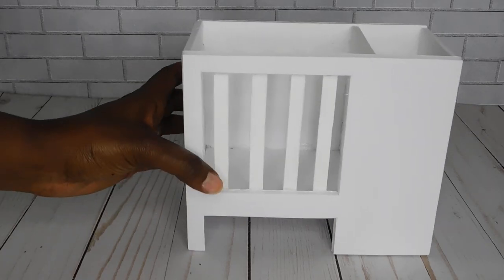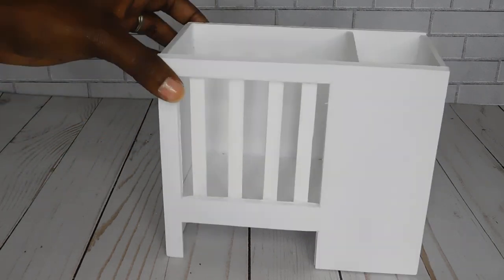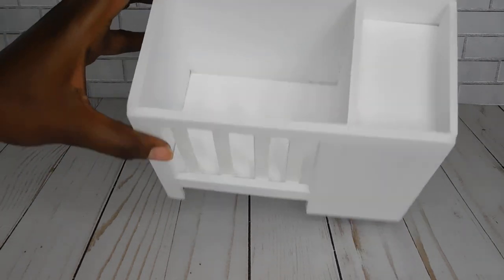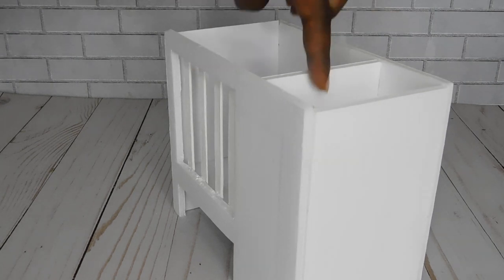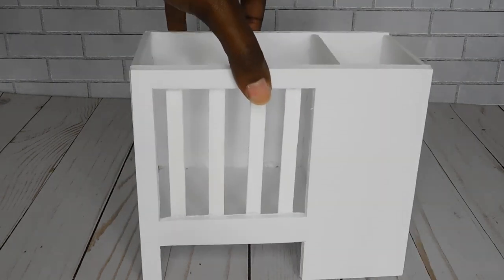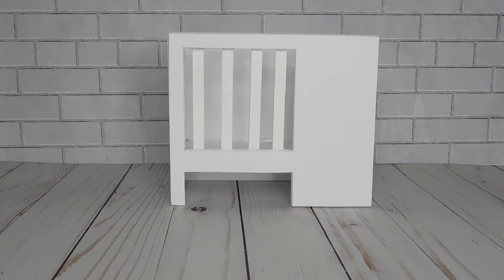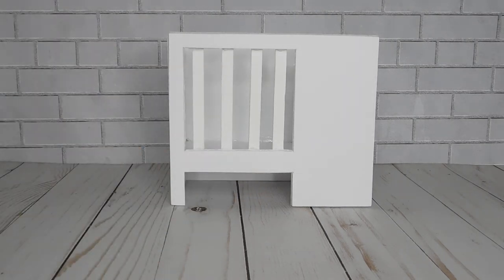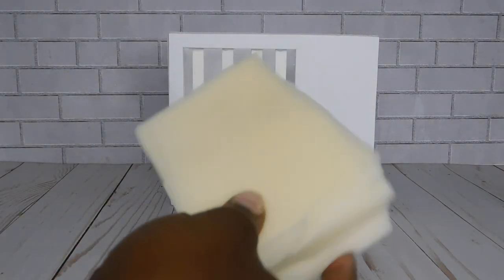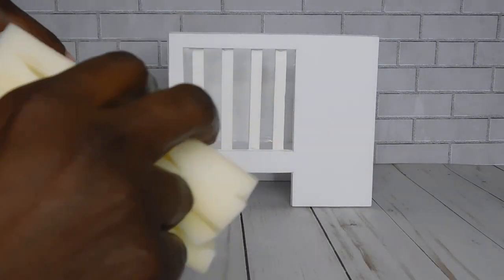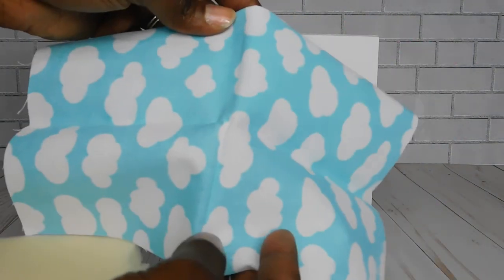So now that the changing table and the crib structure is all put together it's time to add some cushion to this because who wants to sleep on something uncomfortable. So I had some foam pieces on hand that I glued together to kind of make a thick mattress because I didn't want the drop in the crib to be so low.